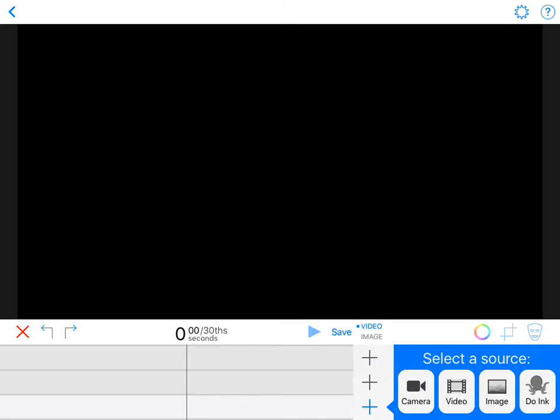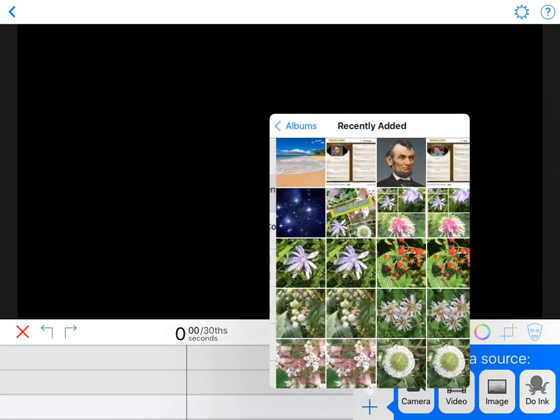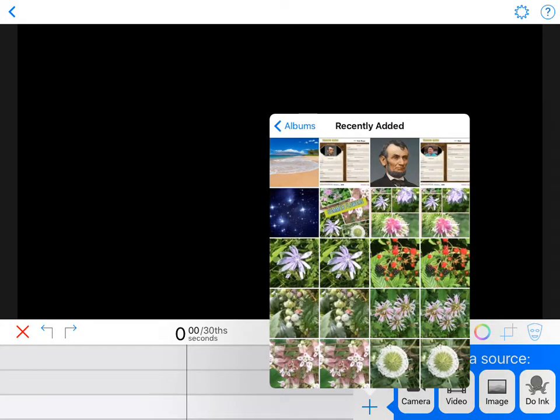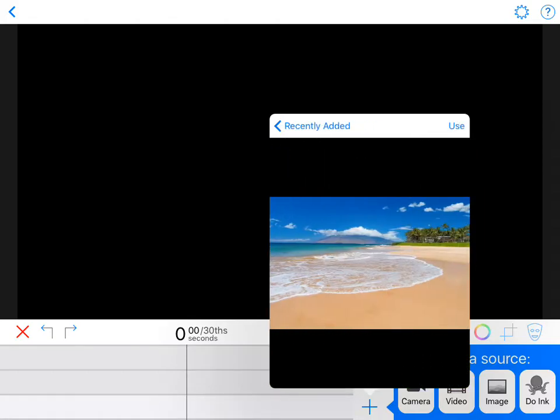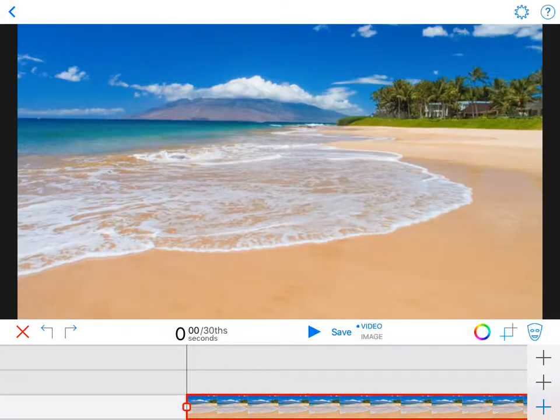Your background can either be a video or an image. I suggest for the first time you do a green screen, you include an image. I'm going to go to my camera roll and pick a background of a beach in Hawaii. I'm going to say use.